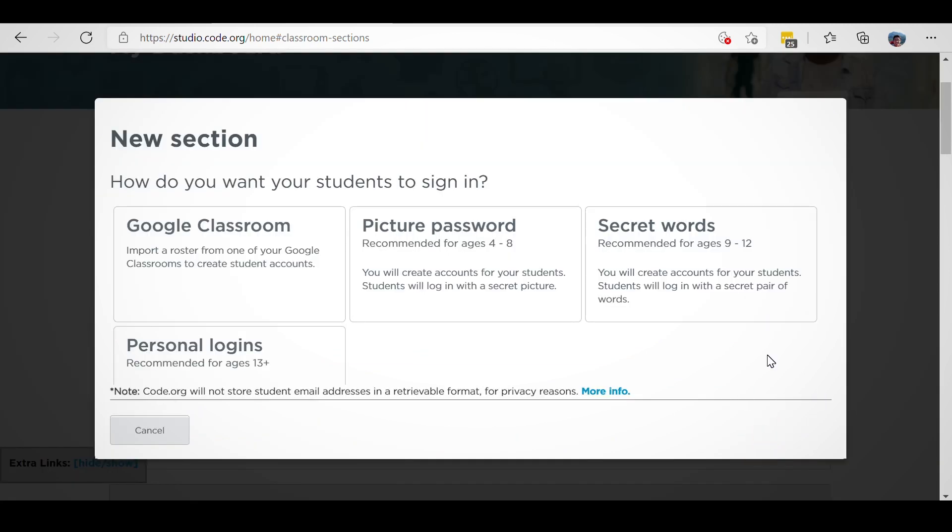You choose how students in your section log in to Code.org. Different login types accommodate various student ages and abilities.